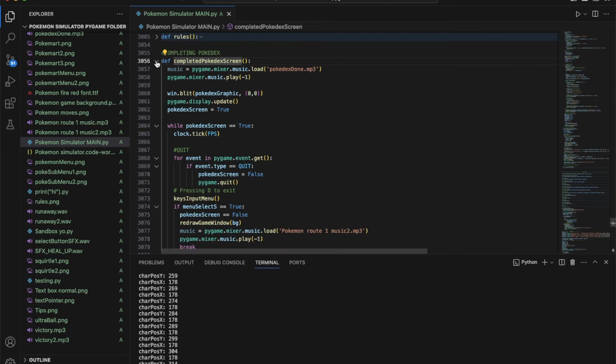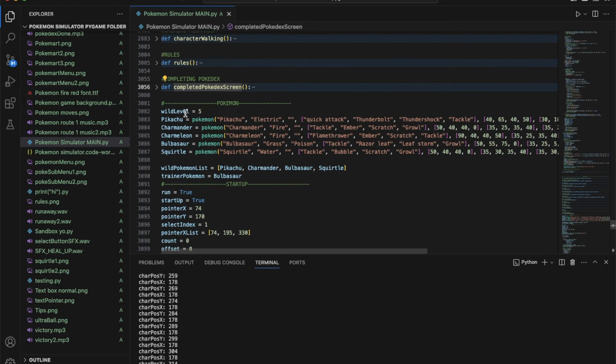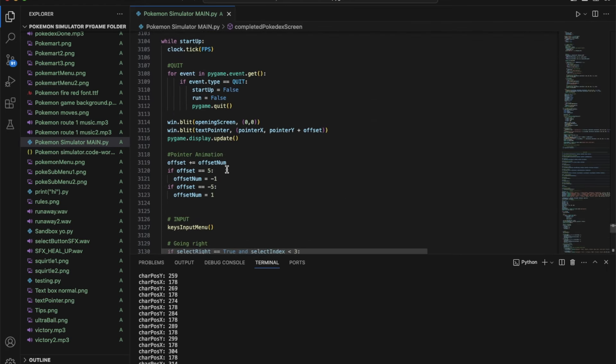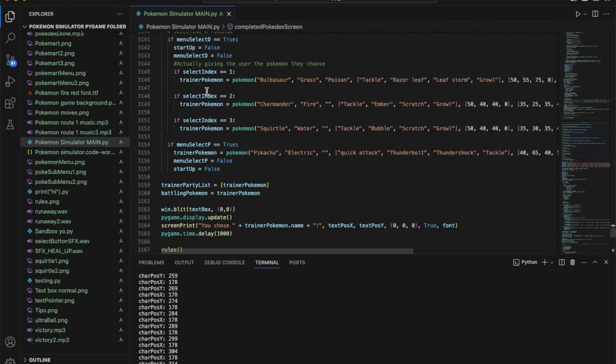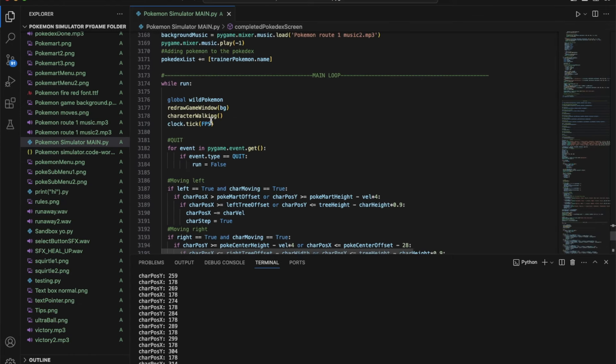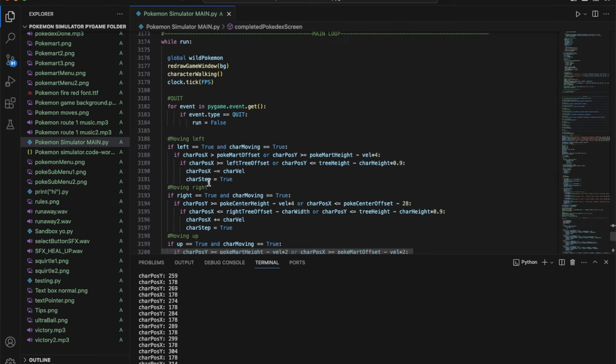These are the Pokemon, this is the startup at the opening screen. This is when you select a Pokemon and this is the main loop, just walking around. These are all the boundaries.